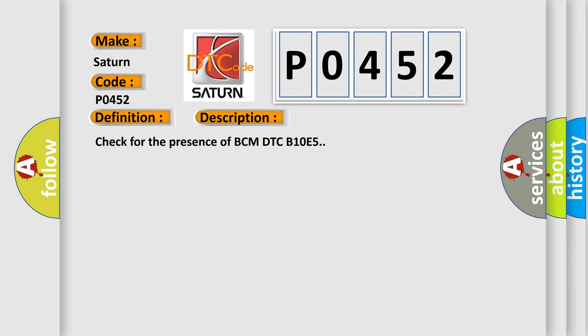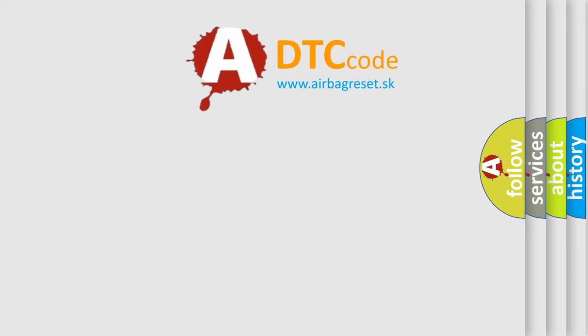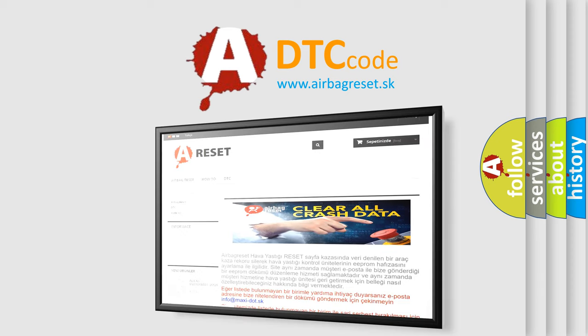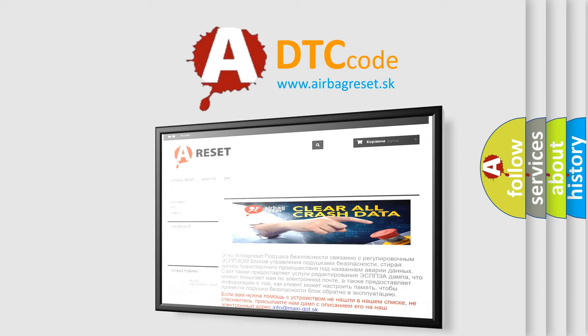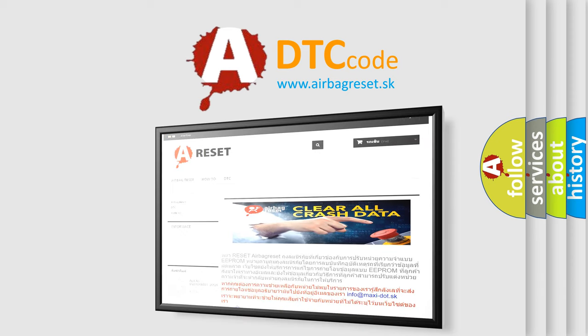The Airbag Reset website aims to provide information in 52 languages. Thank you for your attention and stay tuned for the next video.